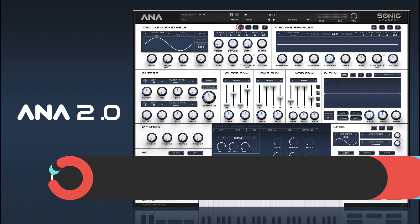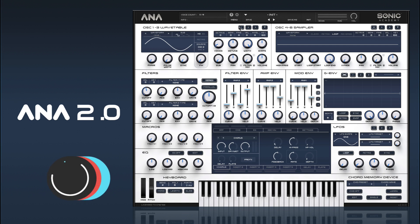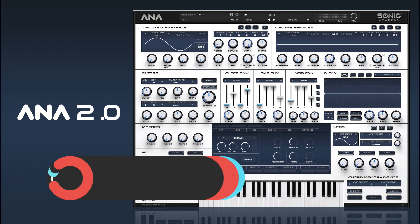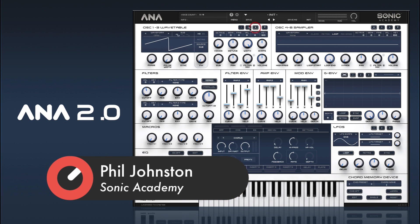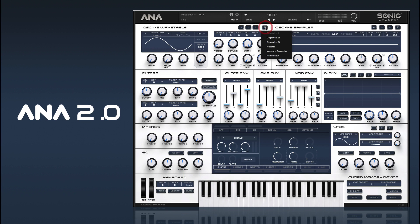We're going to be using all sine waves, so I'm going to load sine into oscillator 1. From there, instead of having to set up the other two oscillators, we can just copy from oscillator 1 to oscillator 2 and 3 using this drop-down here — copy to 2 and copy to 3.